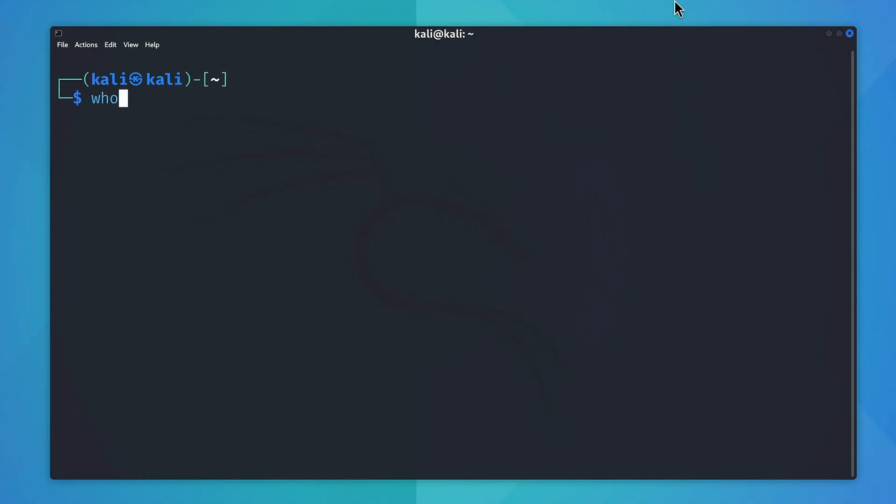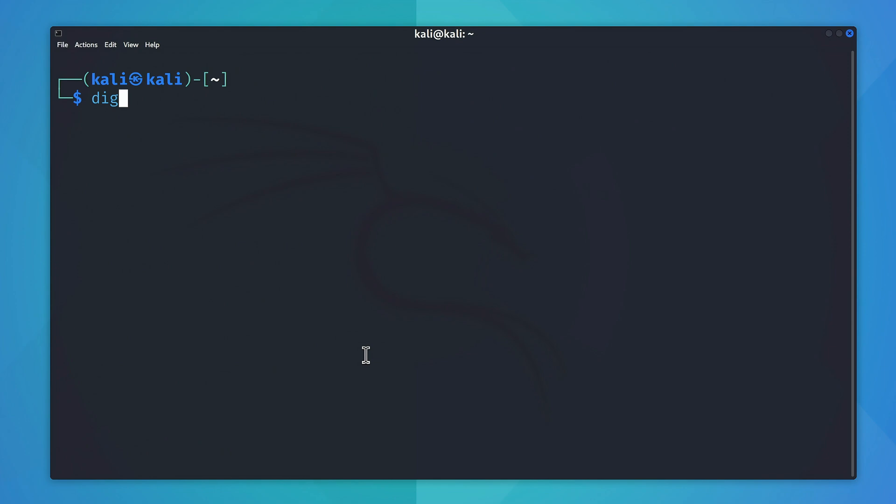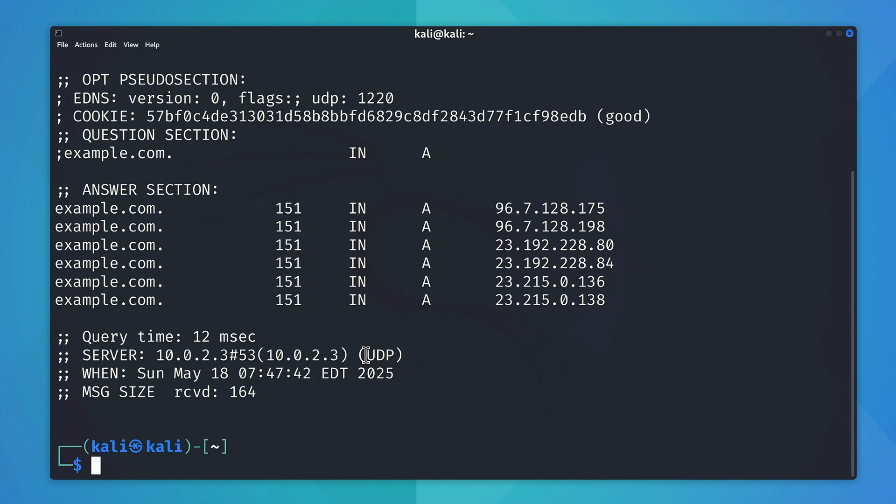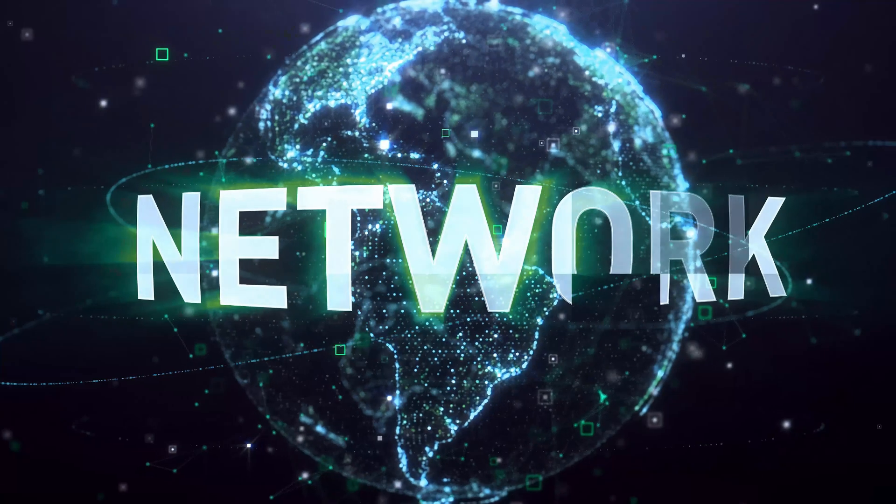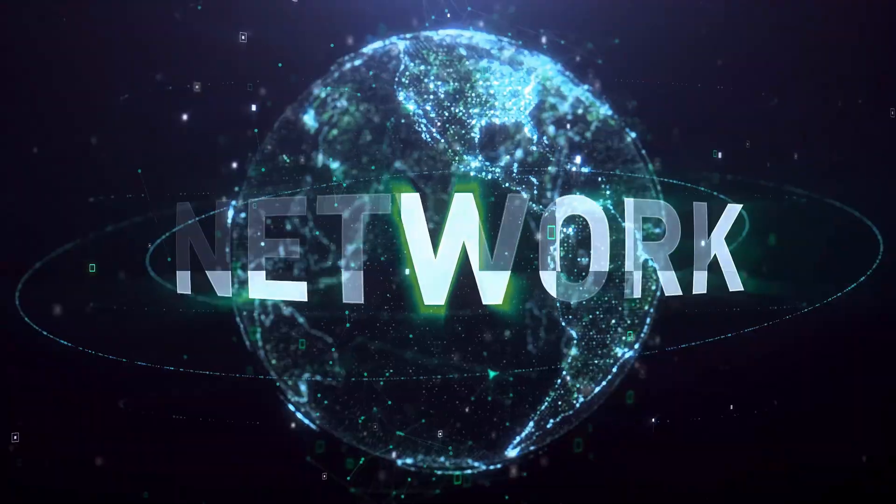Finally, the whois command displays the registration details of a domain, whereas the dig command fetches DNS information for that domain.